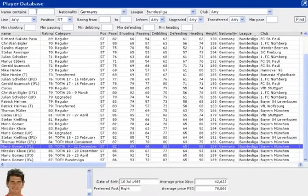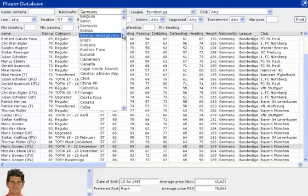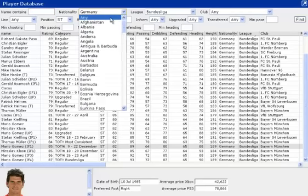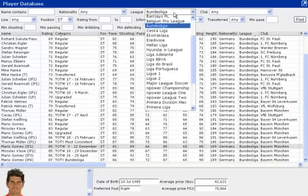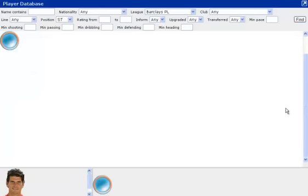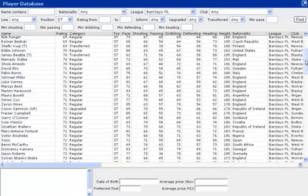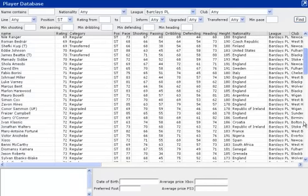You can do the same for the Barclays Premier League. So if we change this to Barclays Premier League, ST again, just change this down here. Here we go. Then just go down to the bottom to find the best people in the Barclays Premier League.